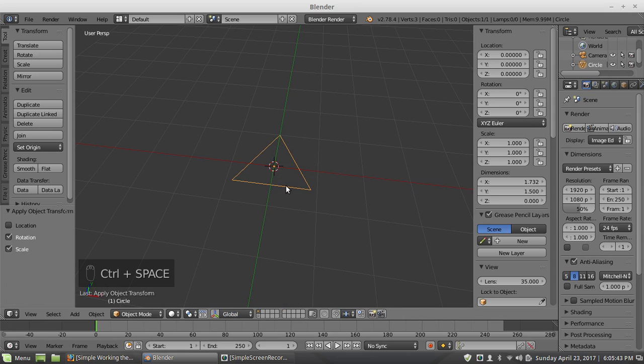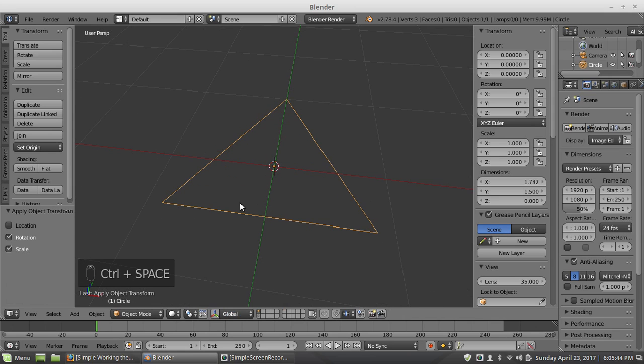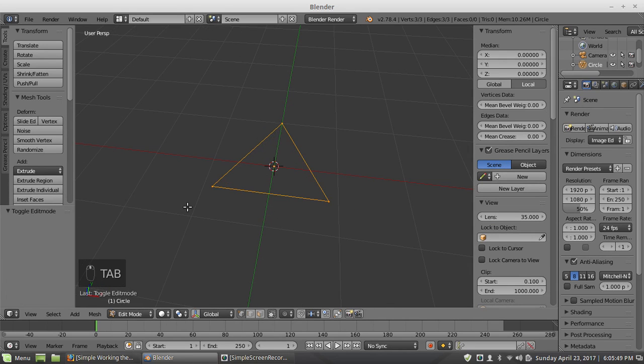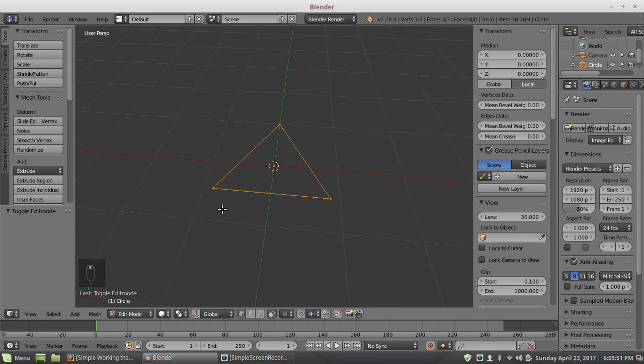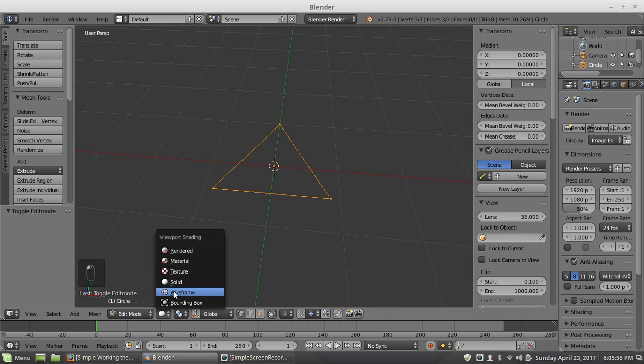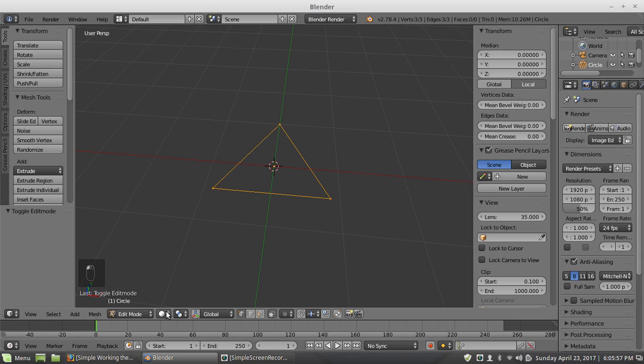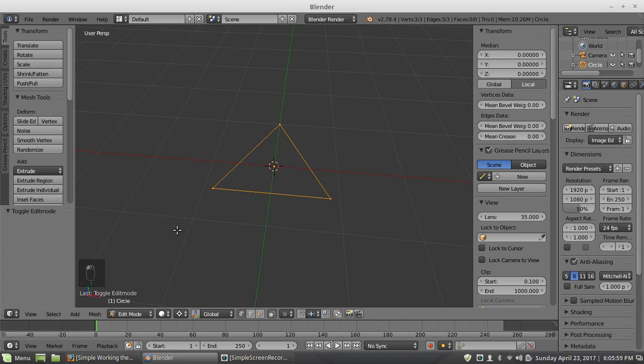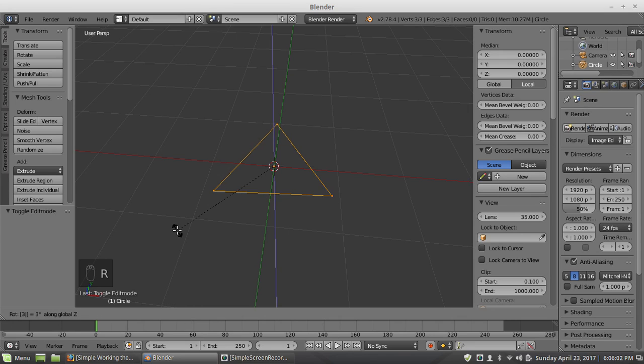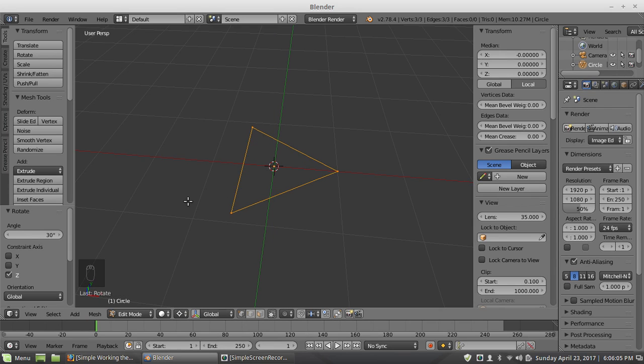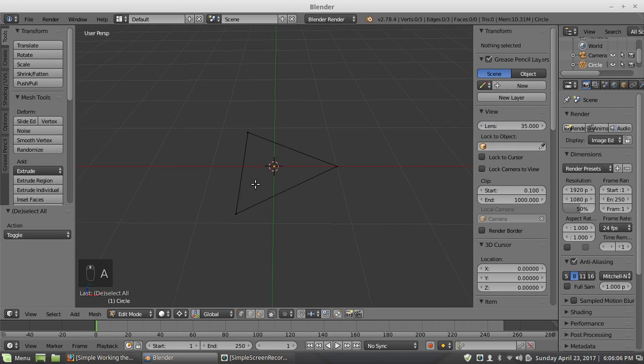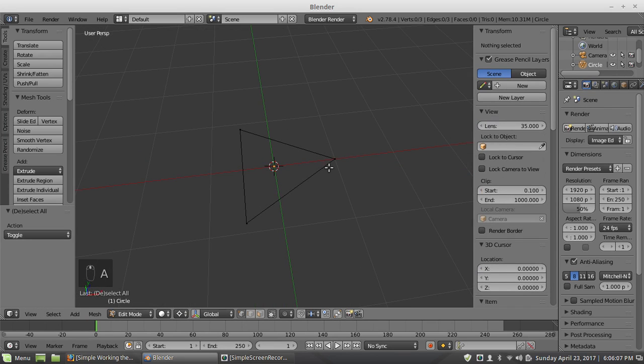I'm going to turn off the handle so it doesn't get in the way, and I'm going to go into edit mode. So first of all, I'm going to rotate this around the center here, RZ30, just to get it at an angle. And this will give me a 60 degree point.